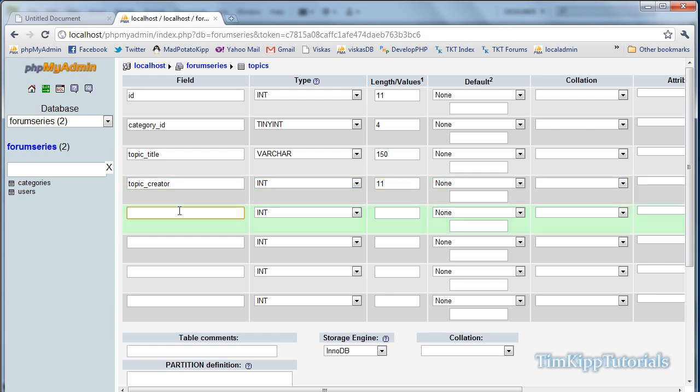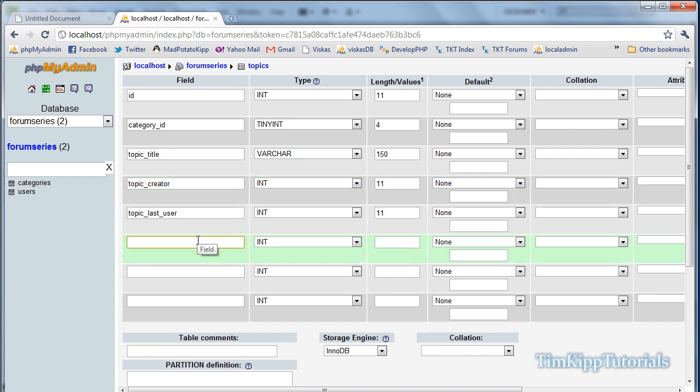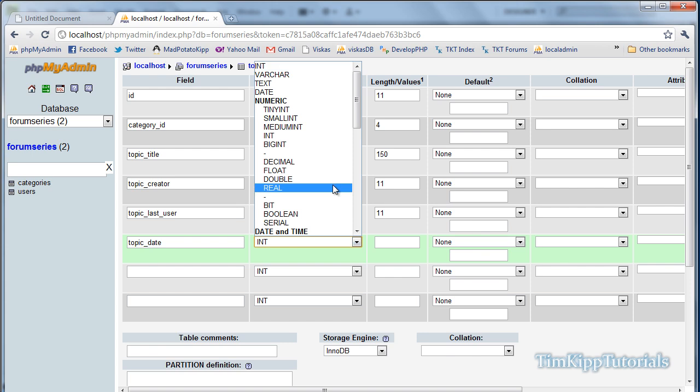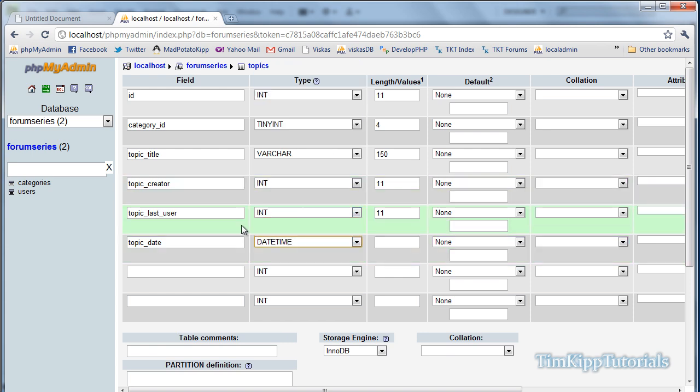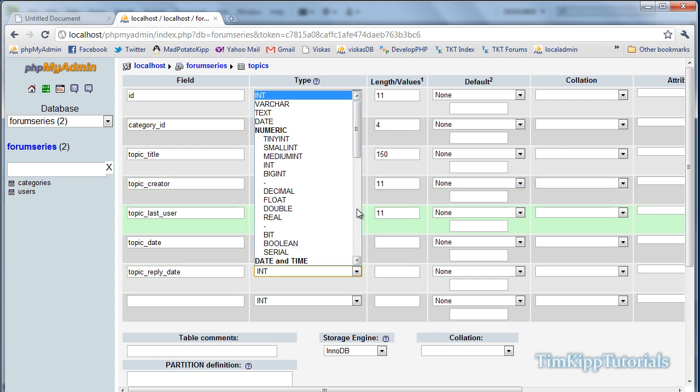After that, it's going to be topic_last_user, and that will be an integer of 11. Then we have topic_date, that will be a datetime. After that, we have topic_reply_date, and that also will be a datetime.